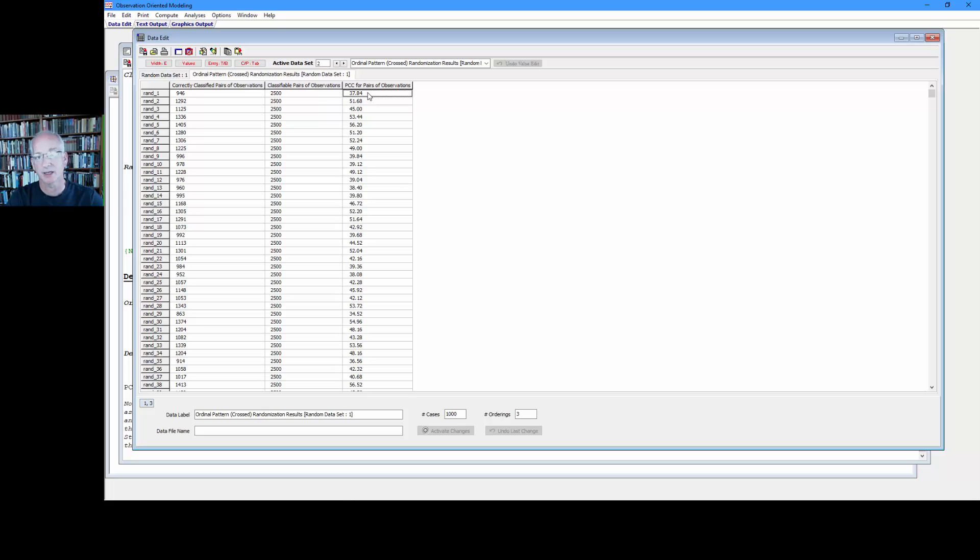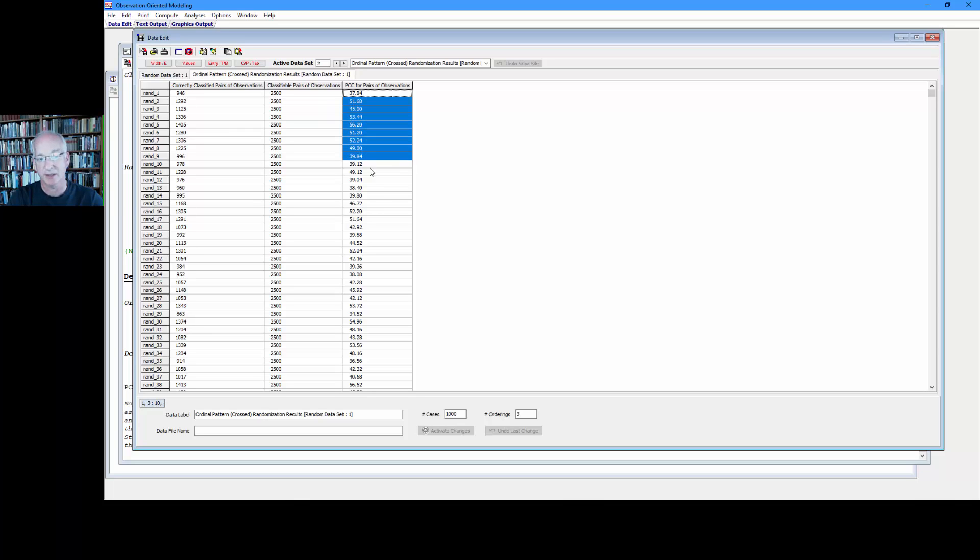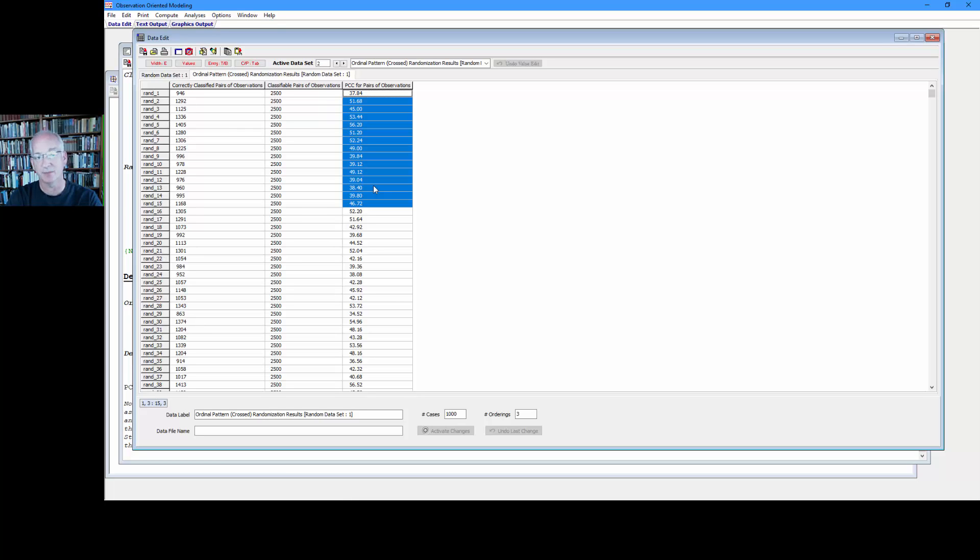In determining sample size for the viral outrage study, we've created a data set, we've run a randomization test, and now we have these 1,000 PCCs that we need to examine to see if 95% of them fell within five percentage points of the mean.